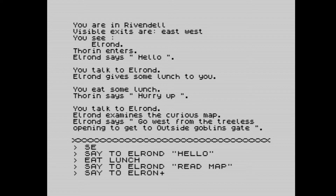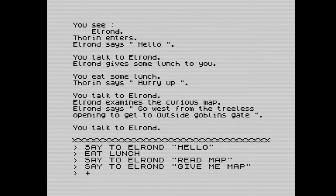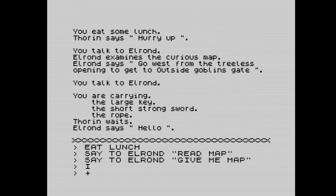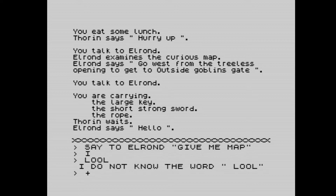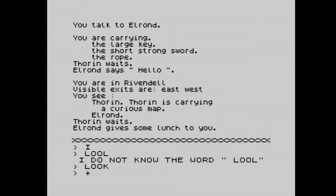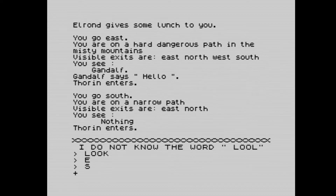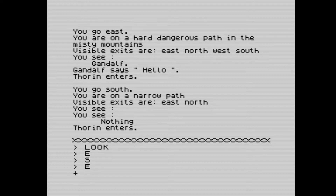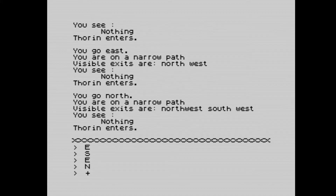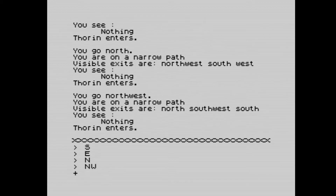We say to Elrond 'give me map,' then talk to Elrond to confirm we have it. Gandalf is carrying the map — not to worry, he's also given us more lunch. We've had enough of Elrond so we carry on. Going east, we're on a hard dangerous path in the Misty Mountains. Visible exits are east, north, west, south. We can see Gandalf who says hello, and Thorin is also here.